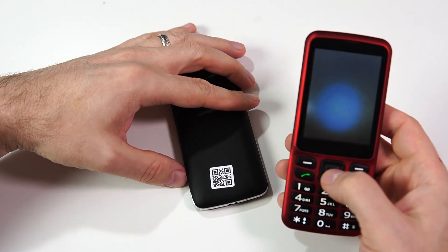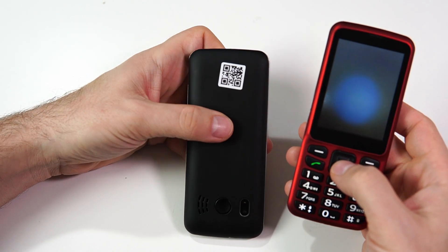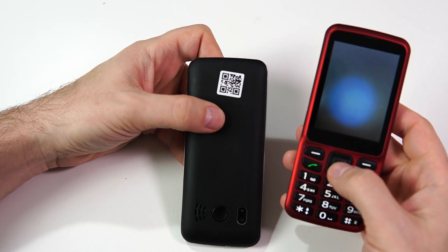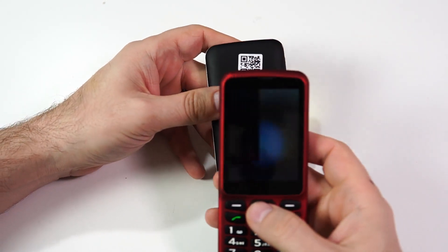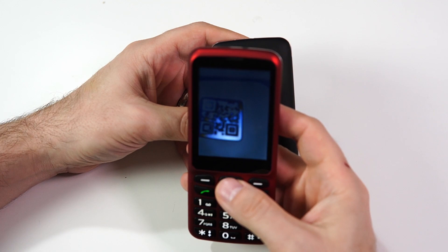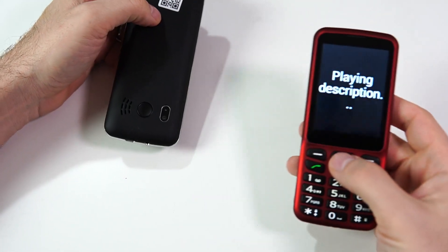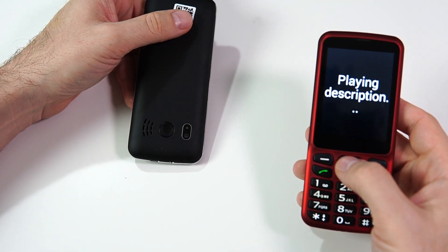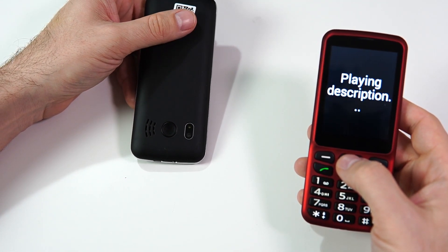I also want to point out that it doesn't matter which way the tag is facing. I flipped it upside down and I'm going to try and scan it. There we go.